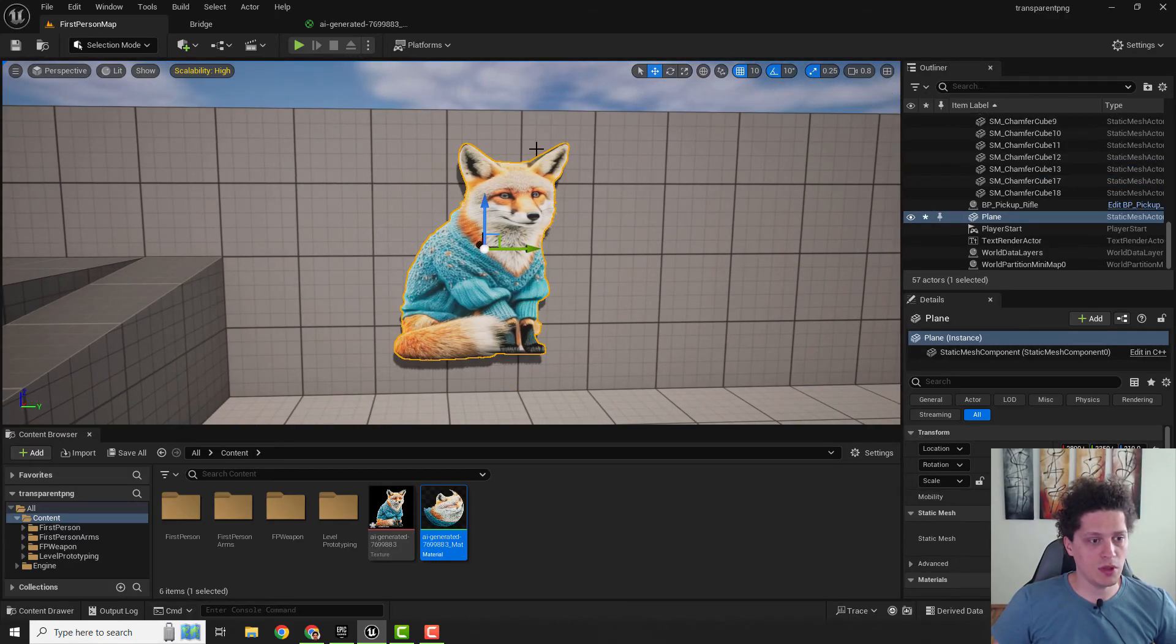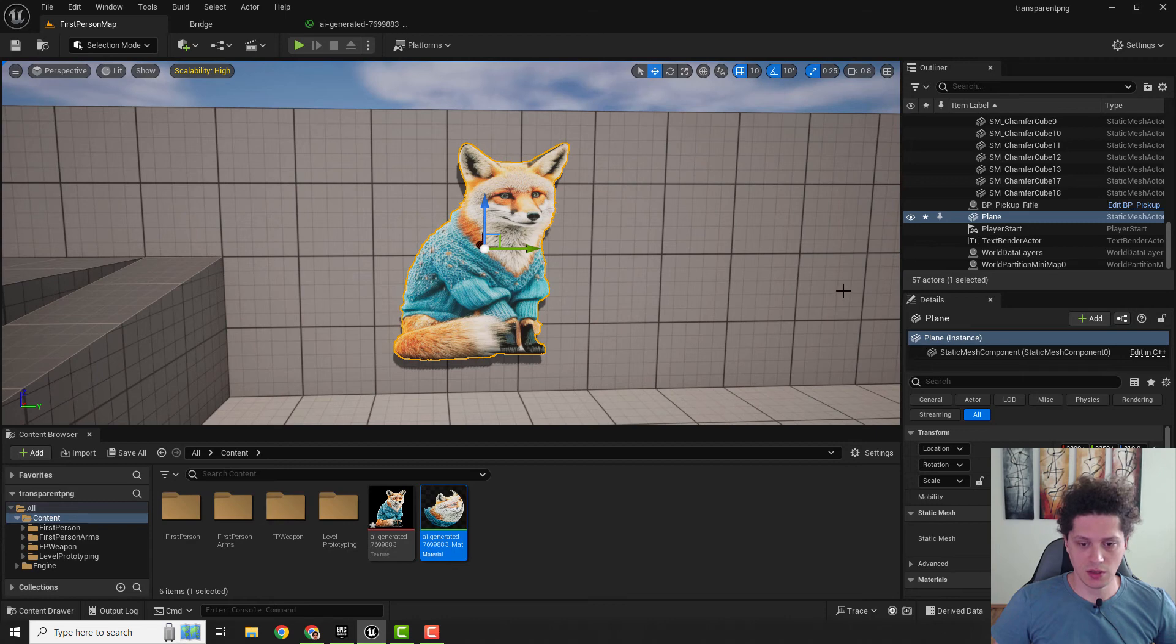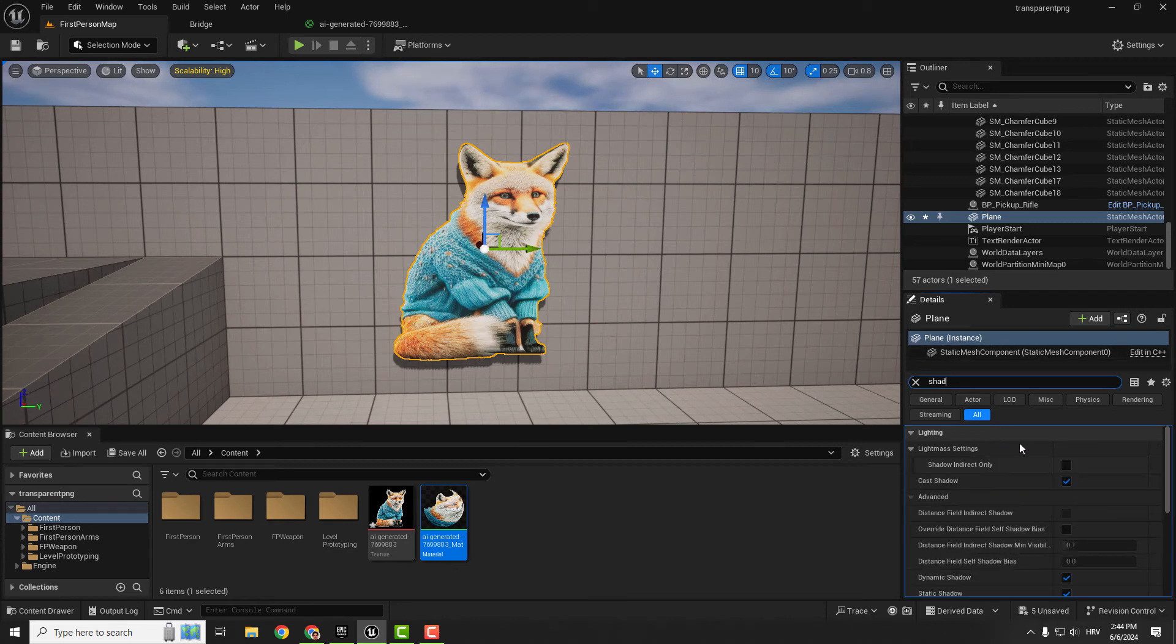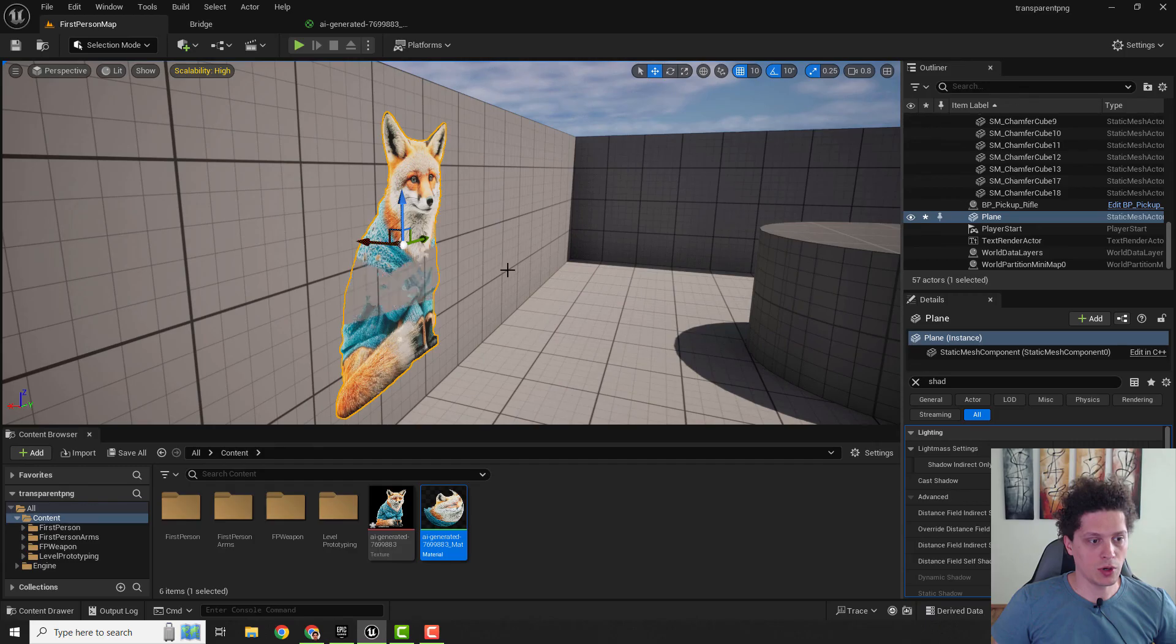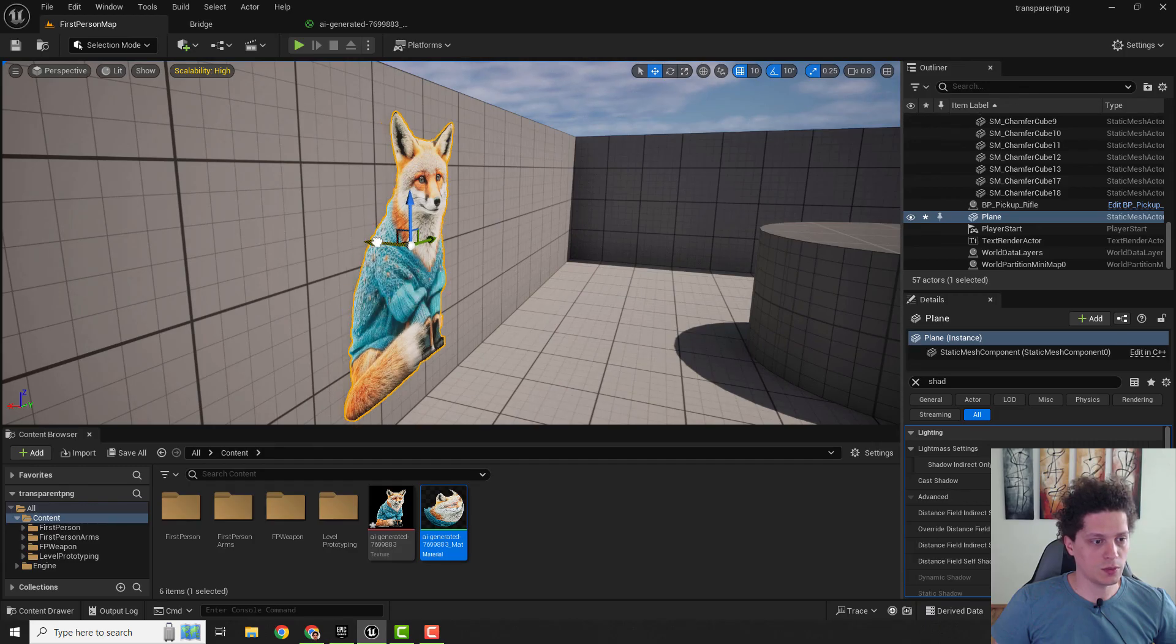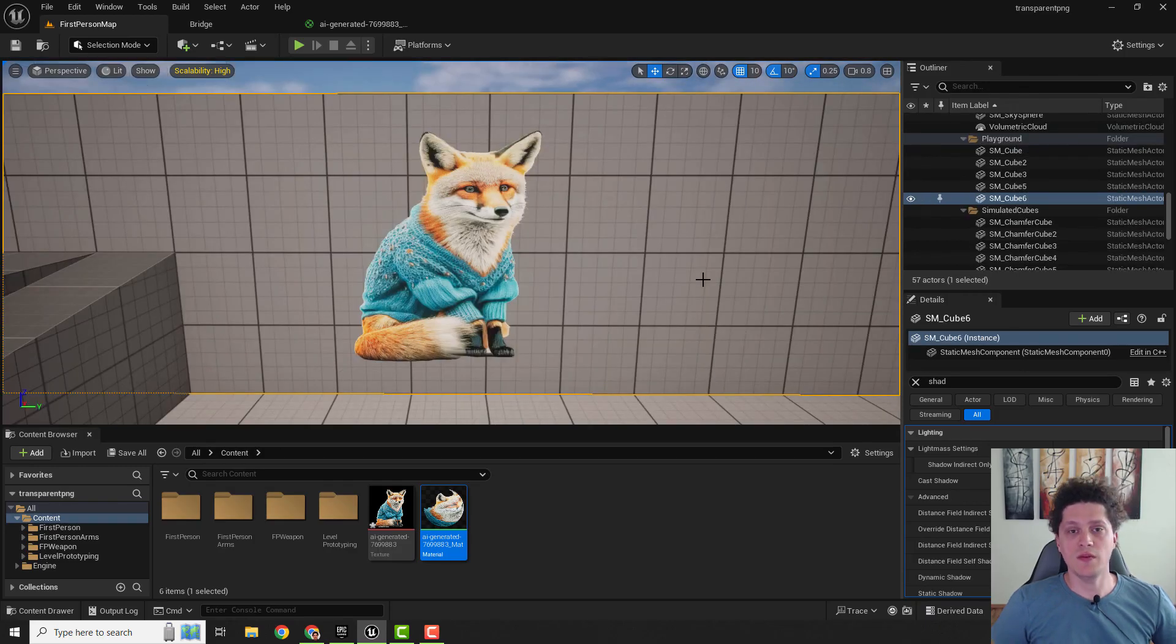If you don't want this to be like a paper, select it and make sure to uncheck cast shadow, then move this to your wall. And this is it! If you find this helpful, let me know in the comments below.